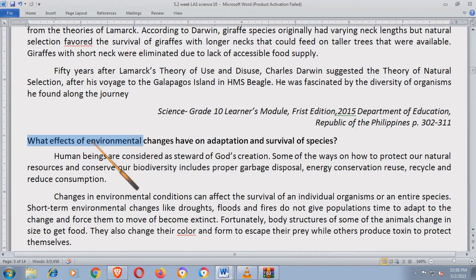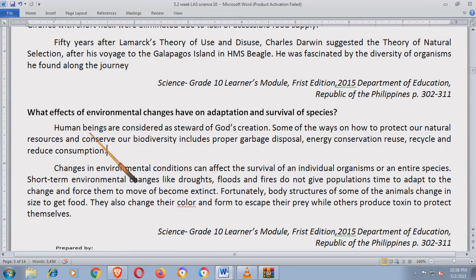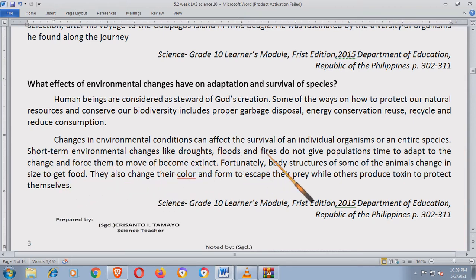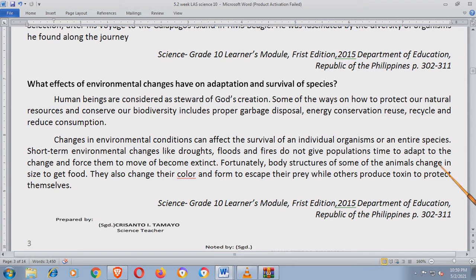What effects do environmental changes have on adaptation and survival of species? Human beings are considered as stewards of God's creation. Some of the ways on how to protect our natural resources and conserve our biodiversity include proper garbage disposal, energy conservation, reuse, recycle, and reduce consumption. Changes in environmental conditions can affect the survival of an individual organism or an entire species. Short-term environmental changes like droughts, floods, and fires do not give populations time to adapt and force them to move or become extinct. Body structures of some animals change in size to get food; they also change their color and form to escape their prey, while others produce toxins to protect themselves.